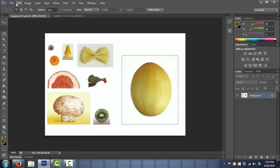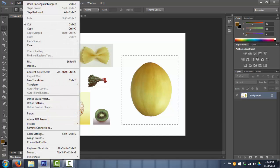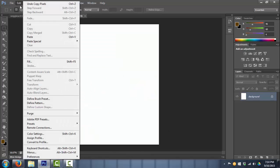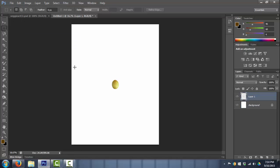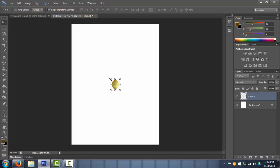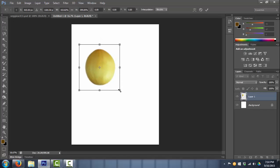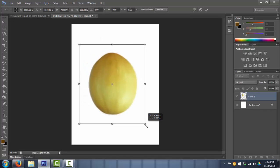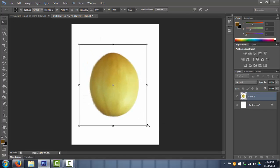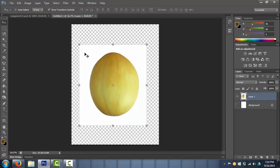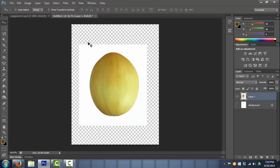So if I were to go to Edit, Copy, go to my New File, go to Edit, Paste, I have my melon here. And for examples sake, I'm just going to make it a little bit bigger. So if I take out my background layer, we can see right now this checkered pattern shows that there's nothing there. So I cut out the melon right here with the white square around it.